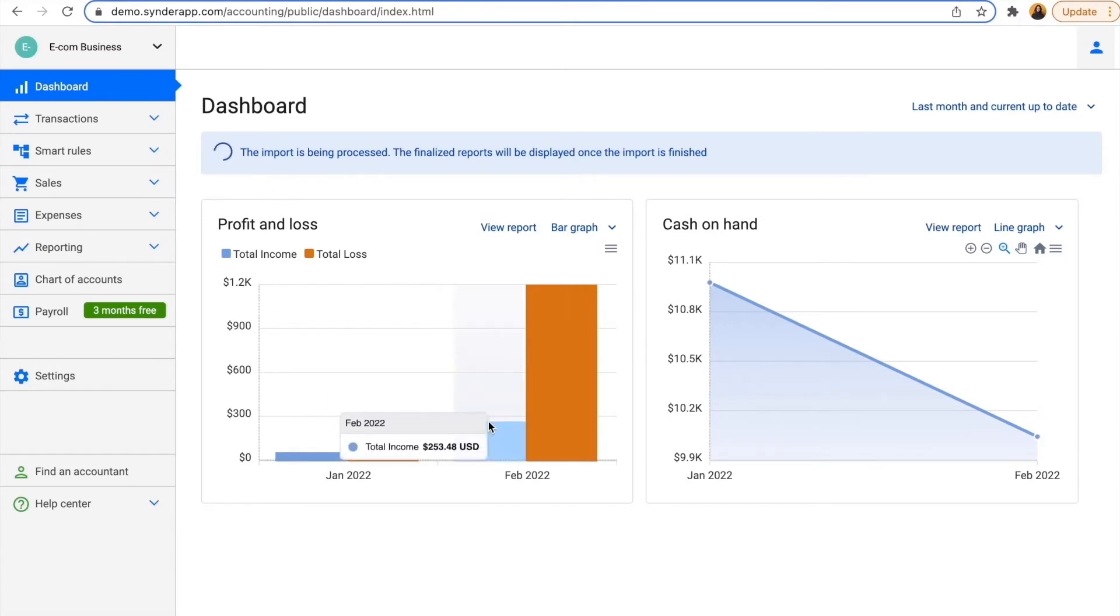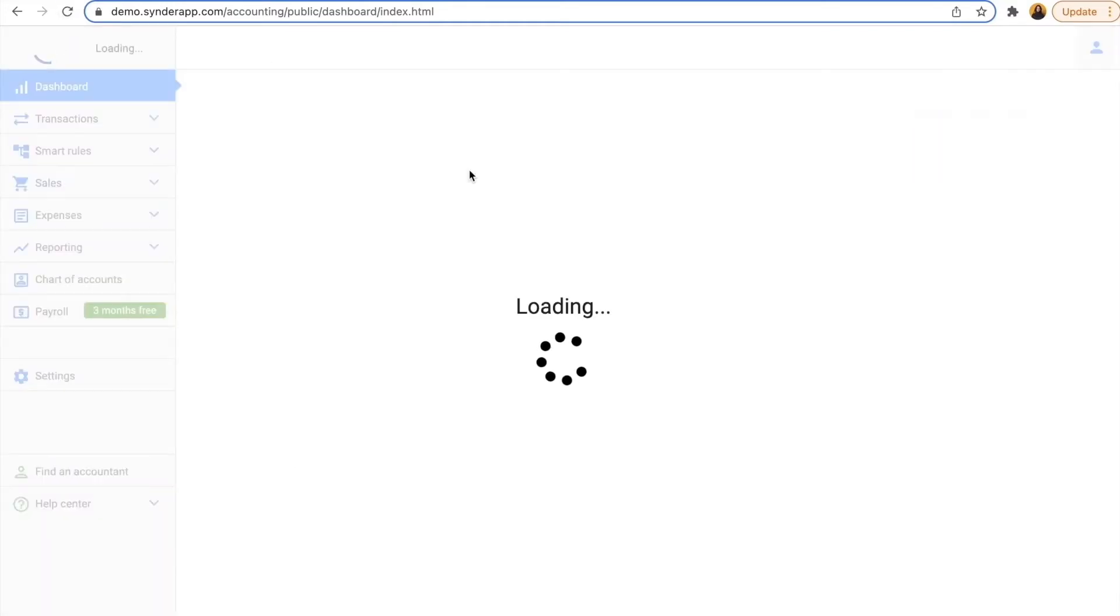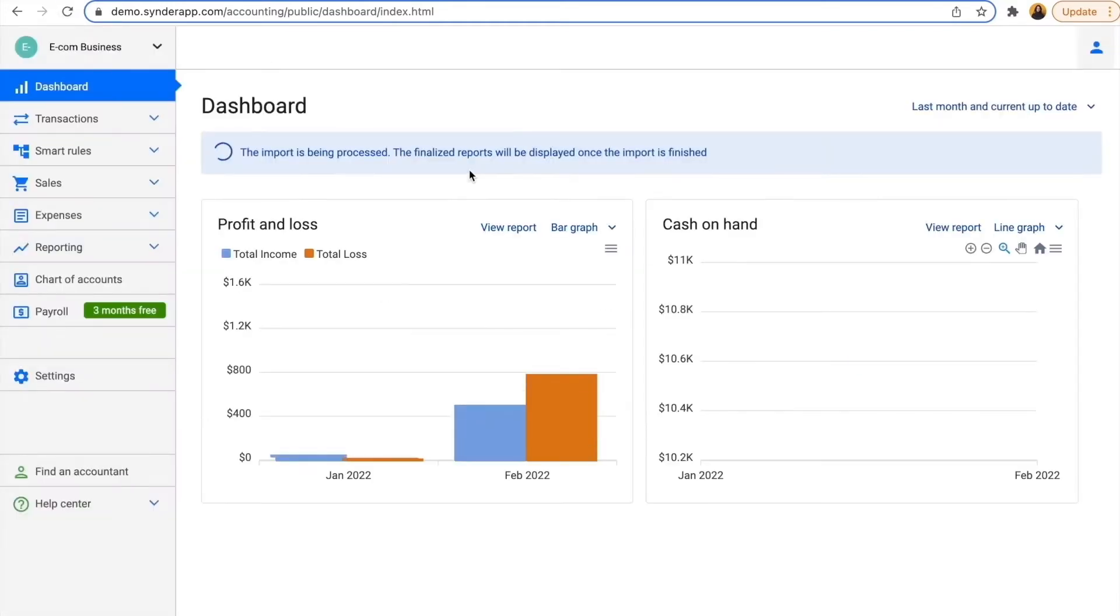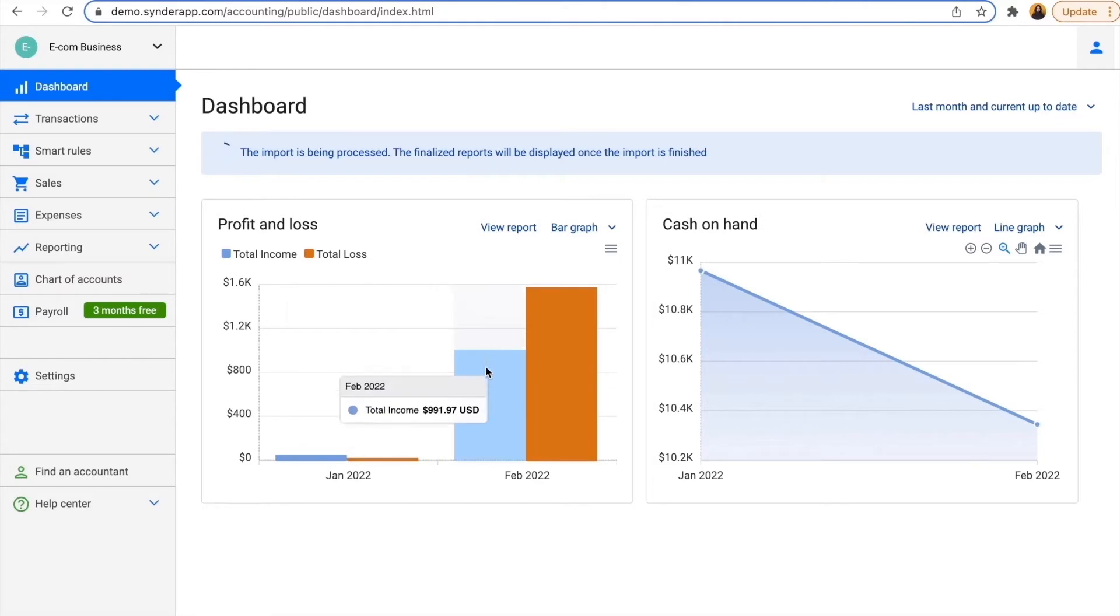Transactions are being imported, so it might take several minutes. Even if I refresh the page now, I'll see my income is already growing. Basically, Cinder is now uploading the data from three connected platforms: my bank, Shopify, and Stripe.